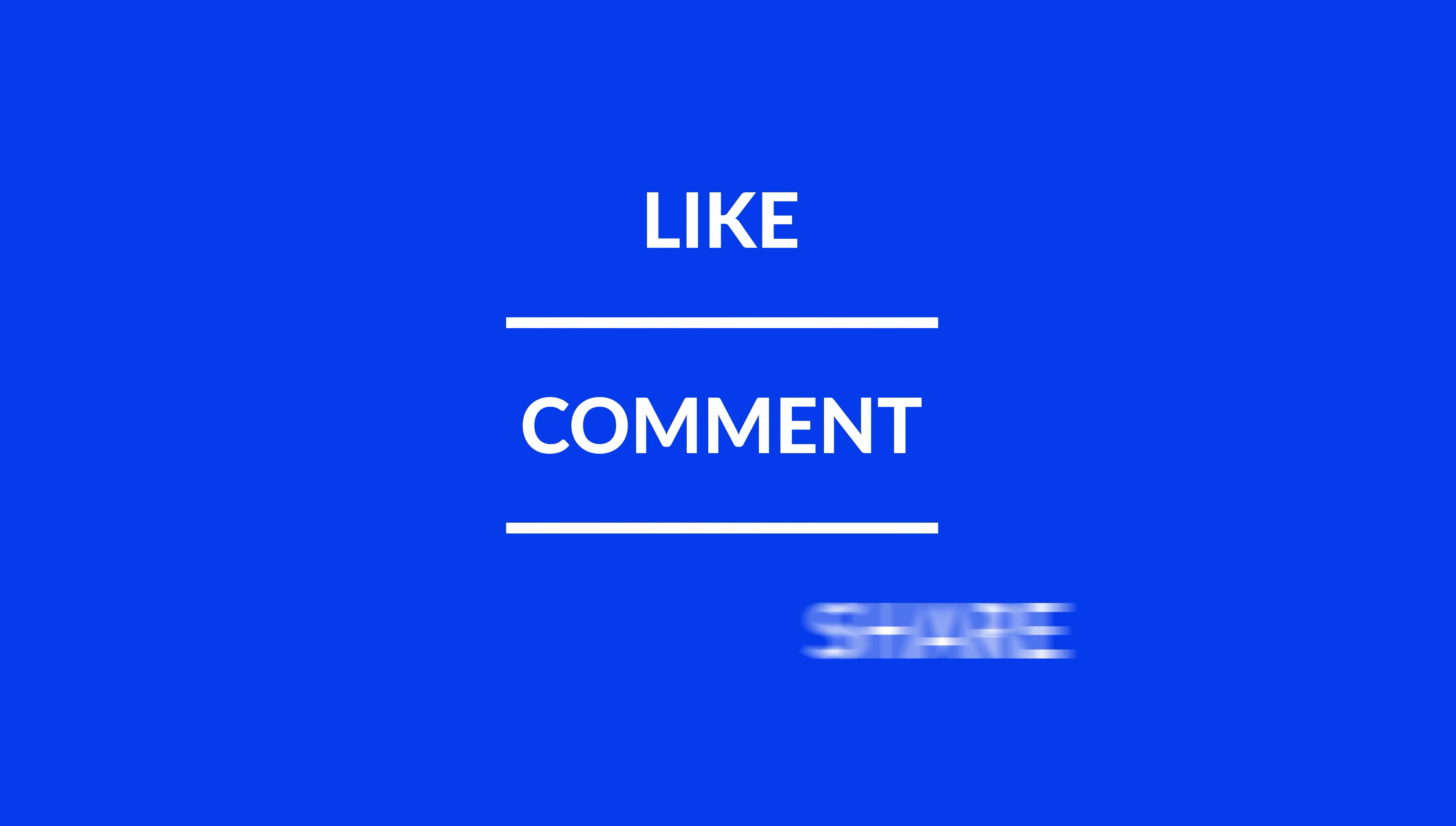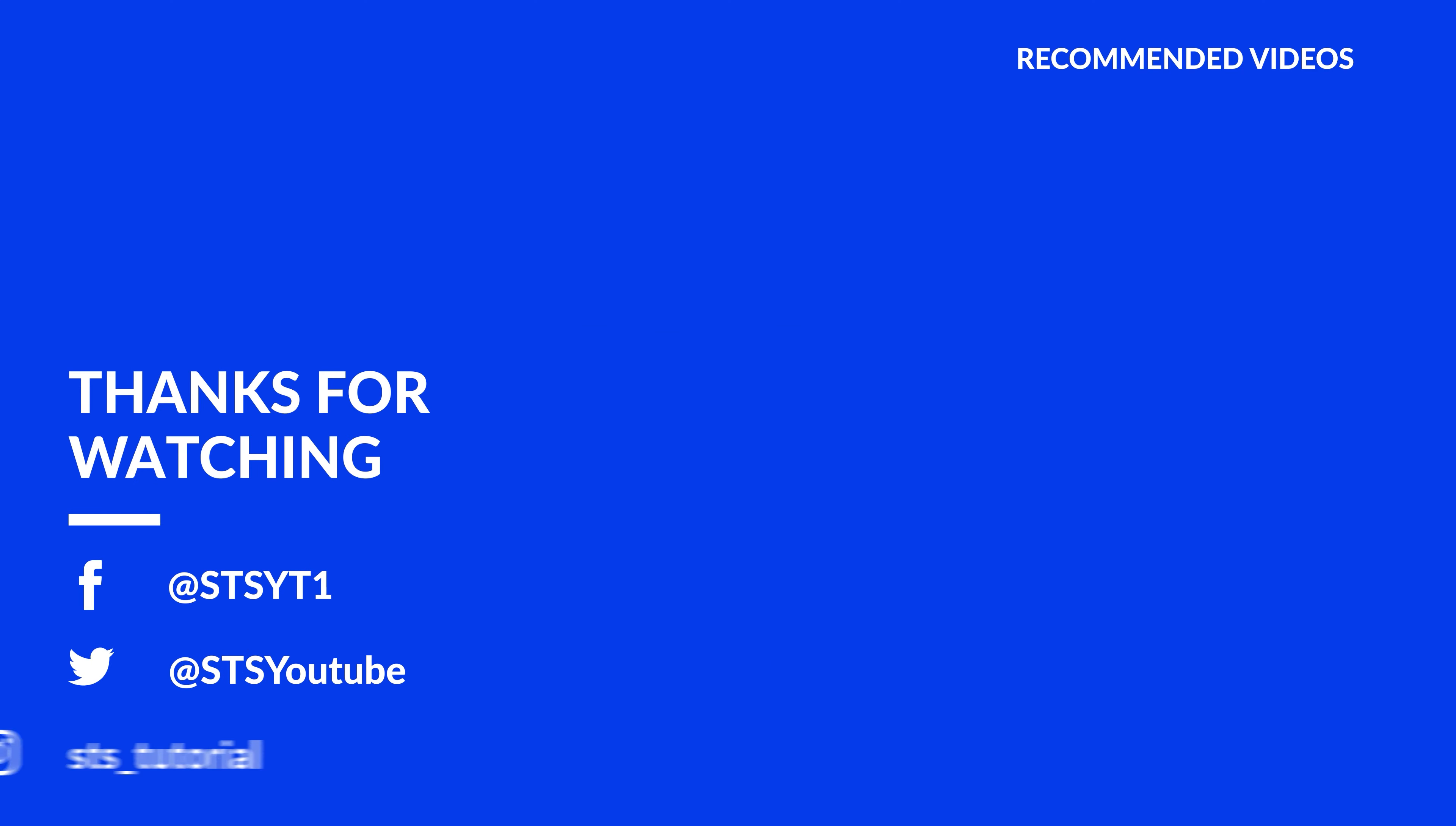Anyway, I hope you enjoyed it and if it helped, leave a like, make sure to be subscribed with a bell icon to not miss the next video and have a look at one of these totally random videos. We'll see you next time.